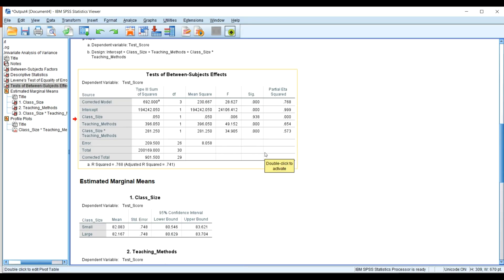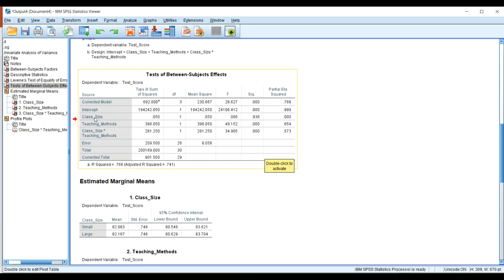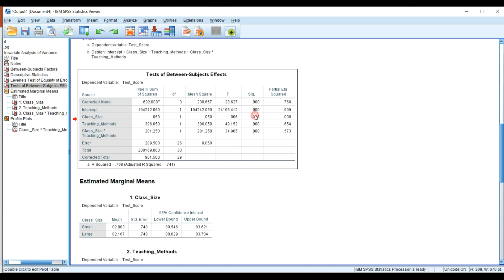The next part I'd like us to look at is the Test of Between-Subjects Effects. This is the main place where we want to understand what is going on. You can see we have the class size, we have the teaching method, and then we have the interaction term.